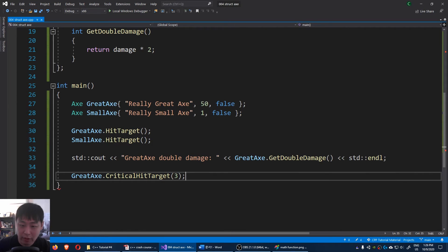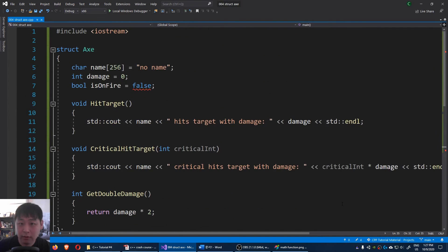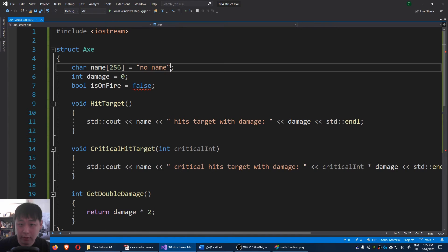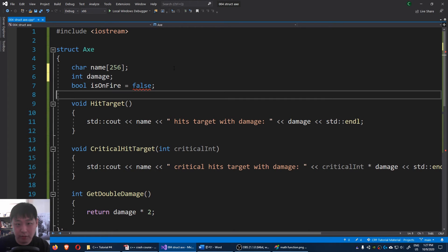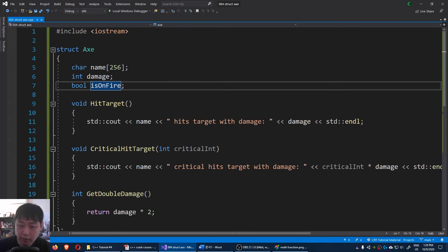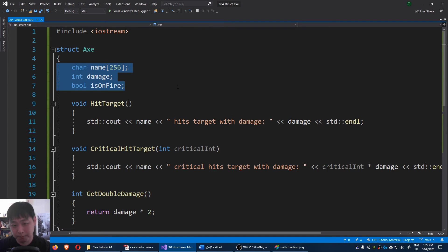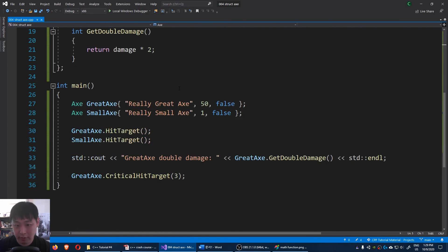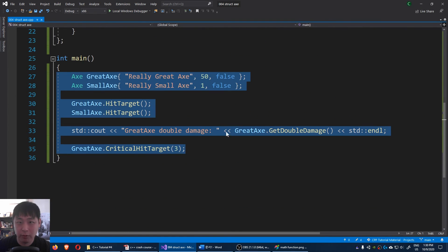We now have a very simple definition of an axe. And one thing I didn't mention is that depending on your C++ version, this might not be allowed. In some cases you might have to delete the default values. But these are minor things. I believe starting from C++ 11, assigning values here is allowed. But whatever it is, it's the same code.